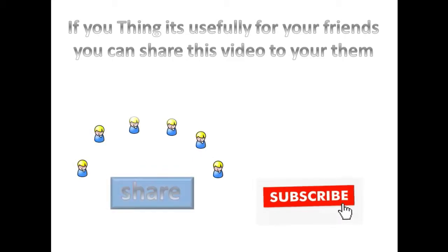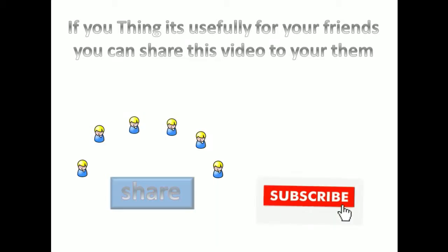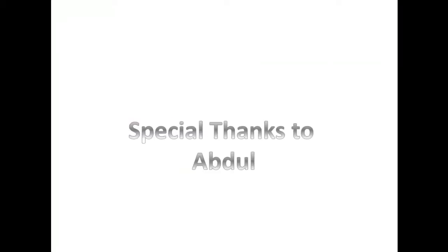If you think it's useful for your friends, you can share this video with them. Thanks for watching this video.